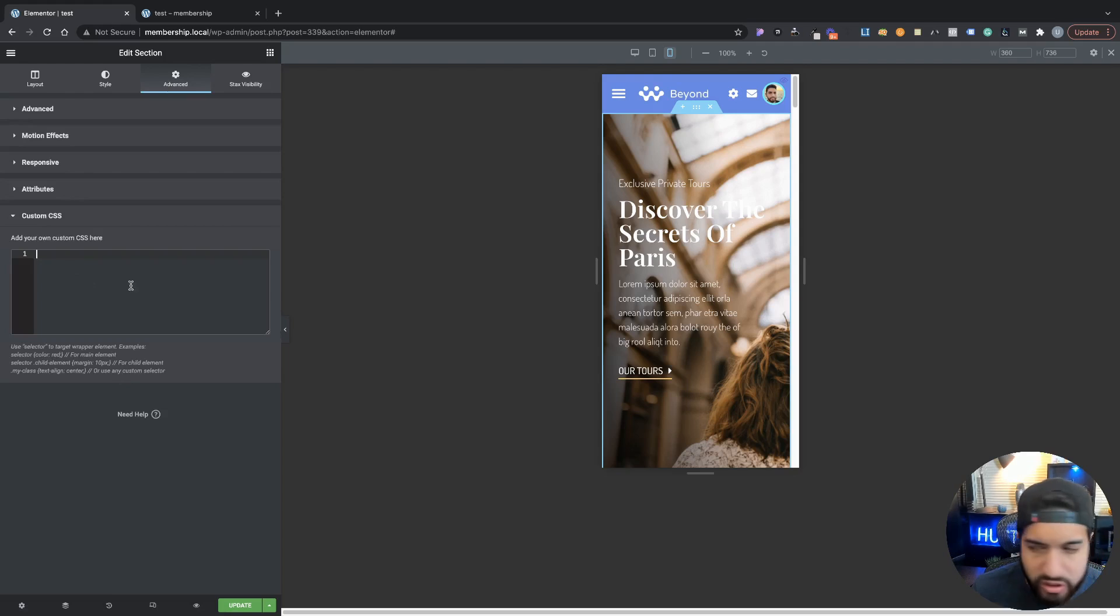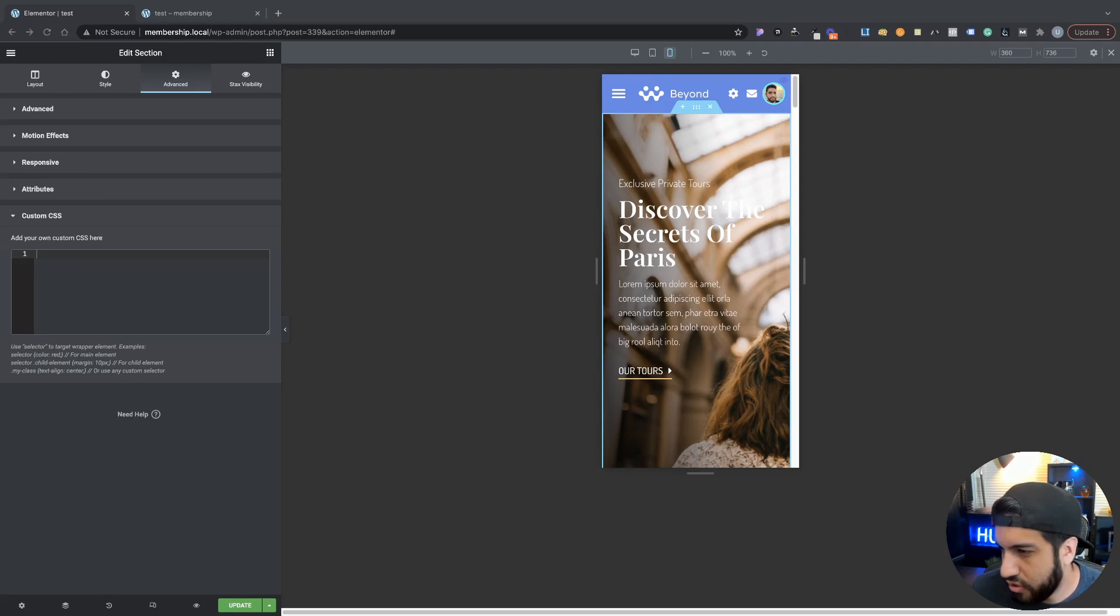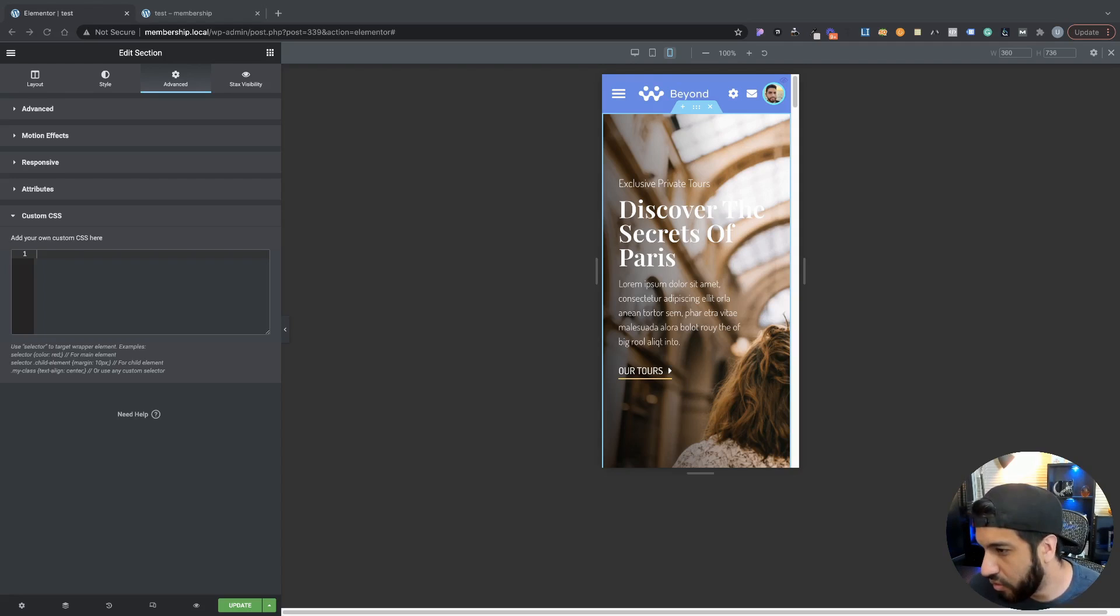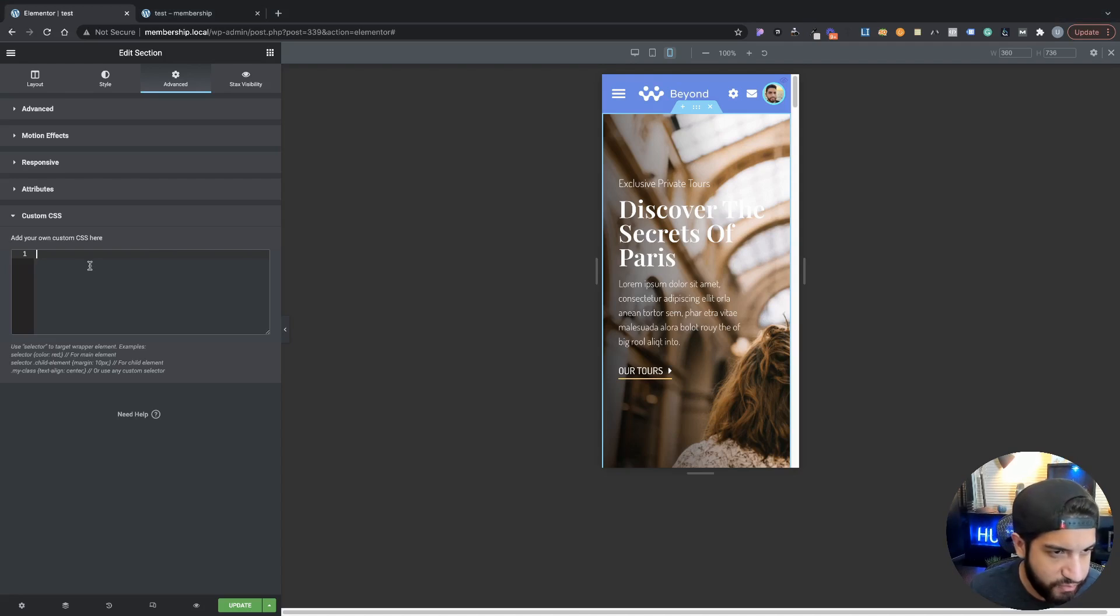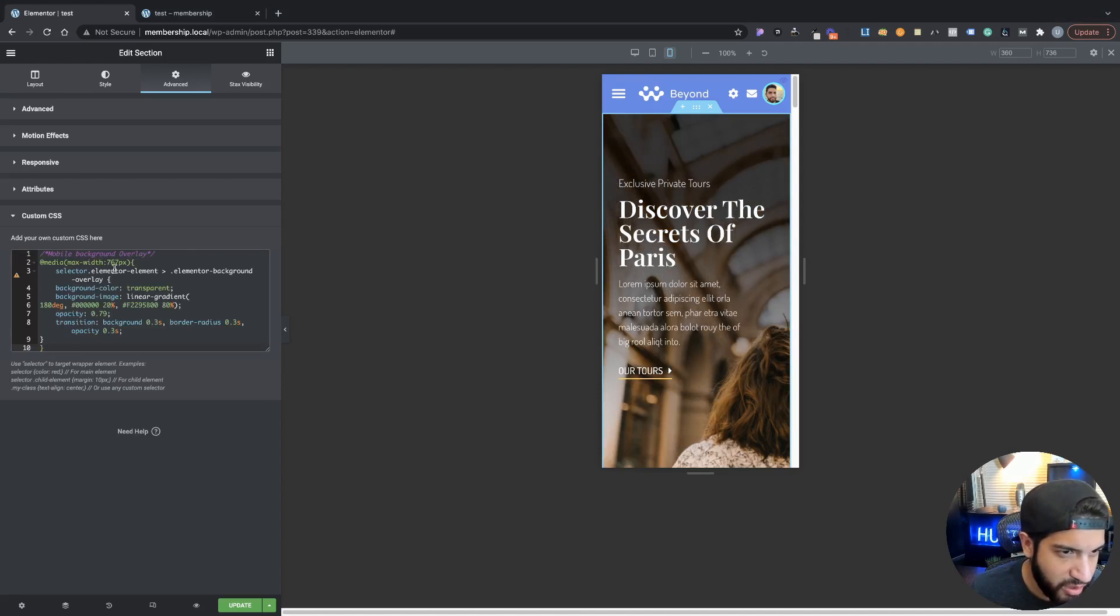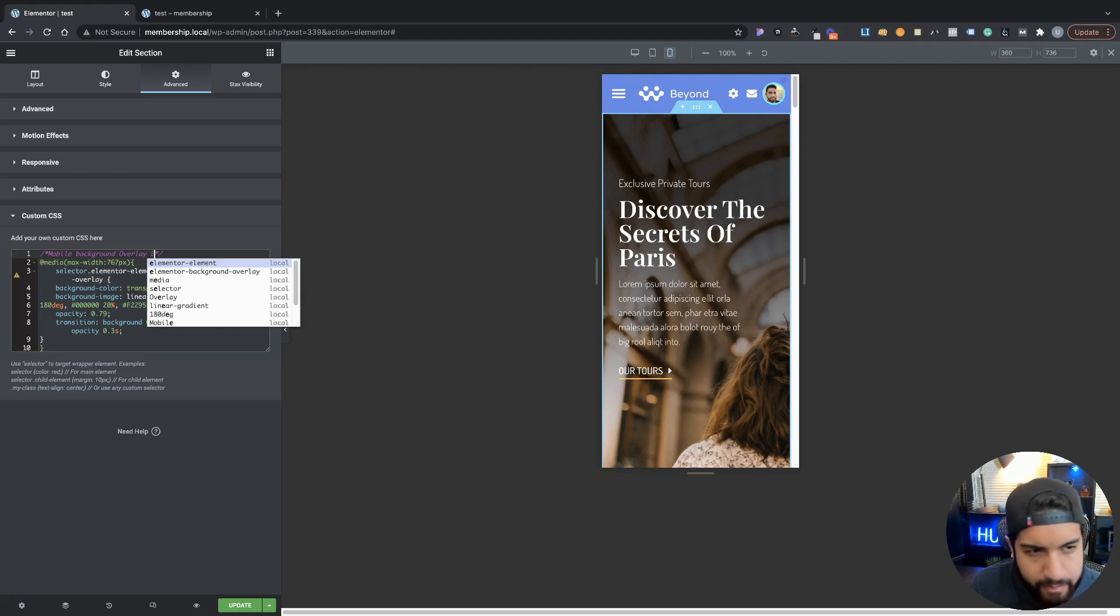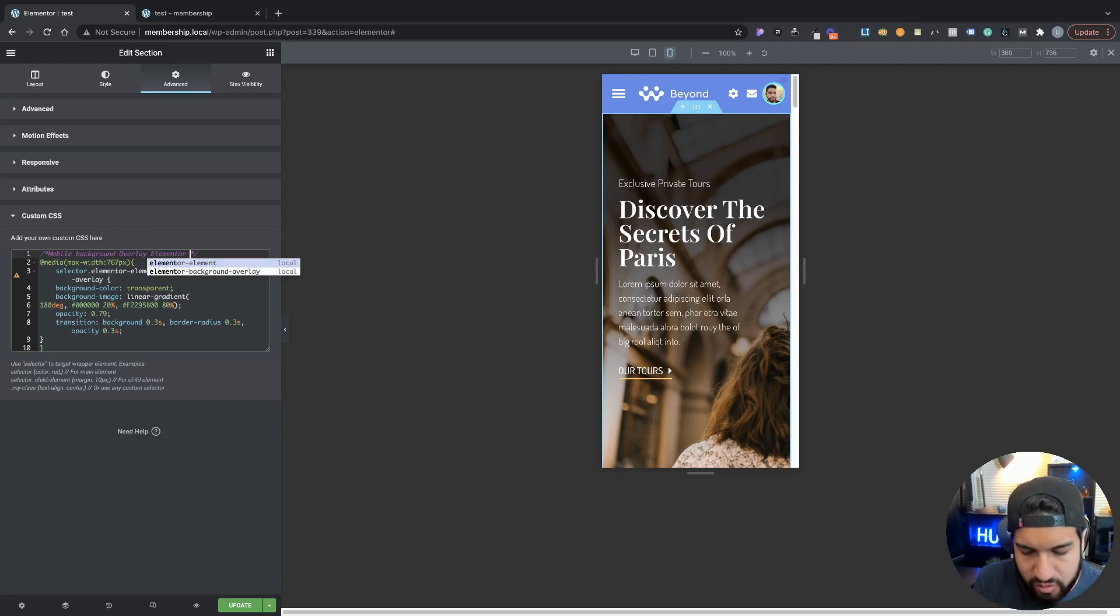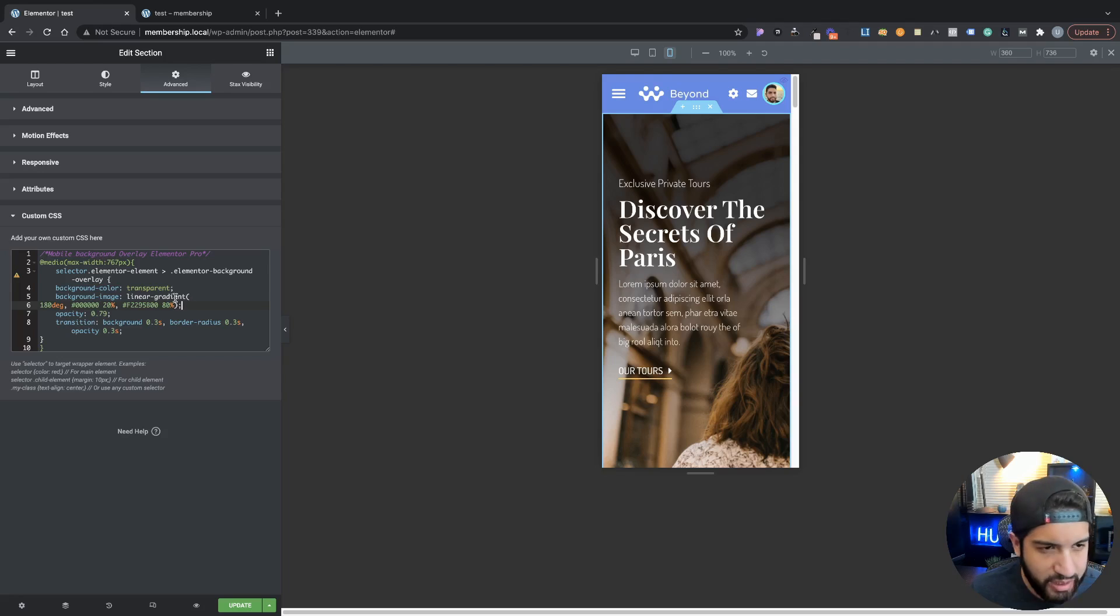For those of you that have the Pro version, let's go ahead and start here. Go ahead and copy the custom CSS that I have down below, and the one that we're going to be going for right now is just for mobile. It should be called Mobile Background Overlay, and I'll probably rename this for Elementor Pro instead so you guys know the difference.